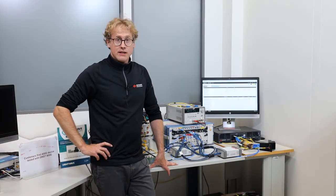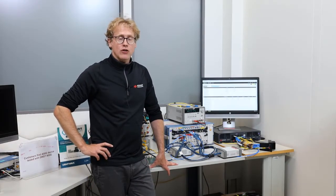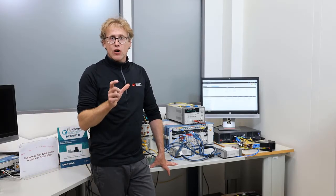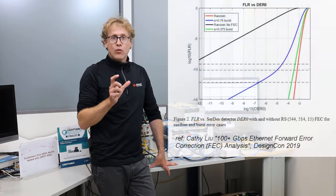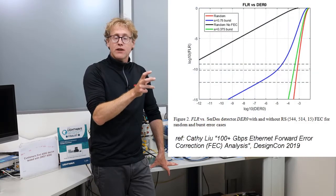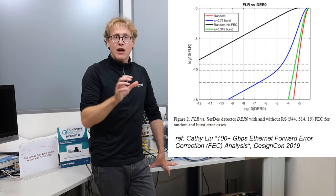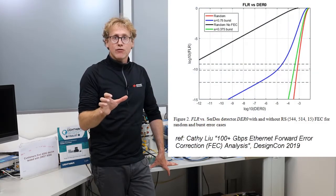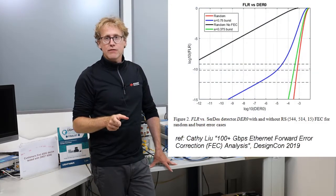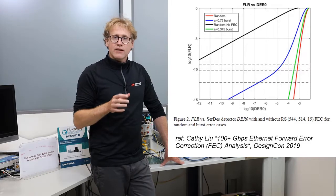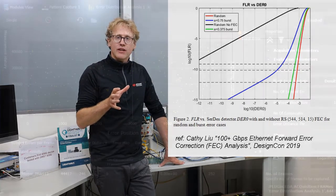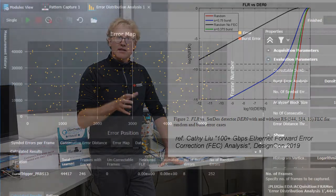This raises a new challenge for design validation and compliance testing, because there is no one-to-one relationship between the measured bit error ratio and the resulting Frame Loss Ratio.